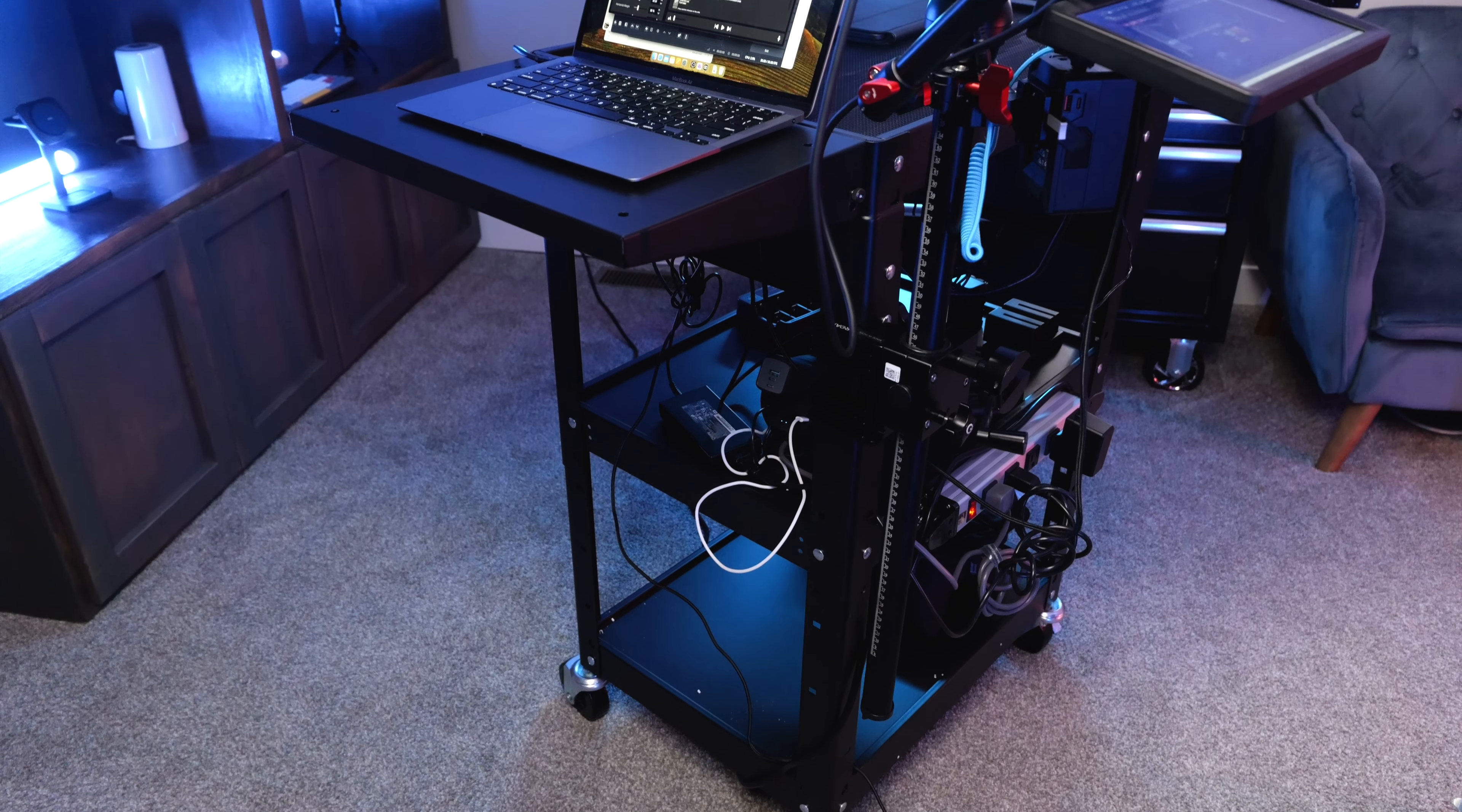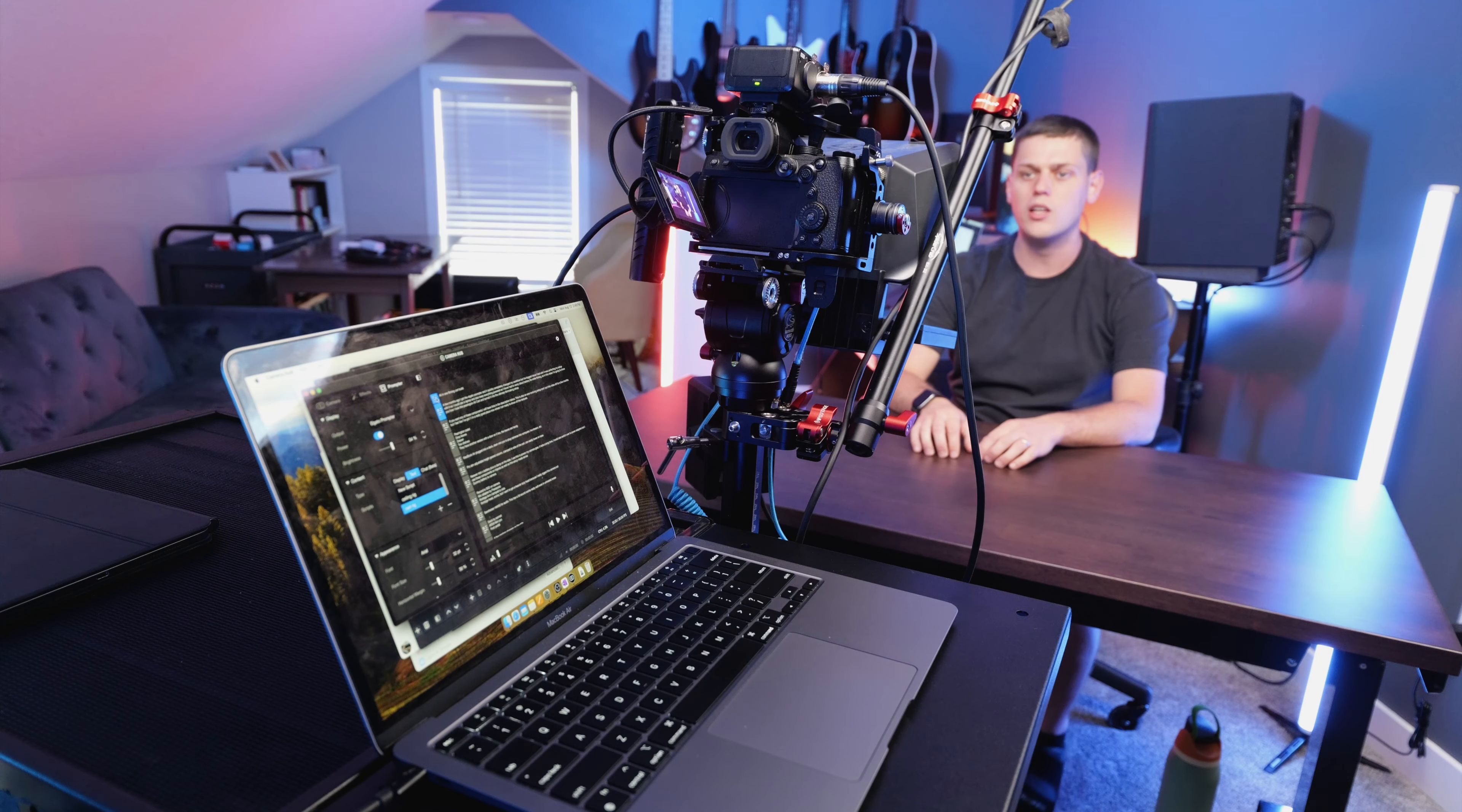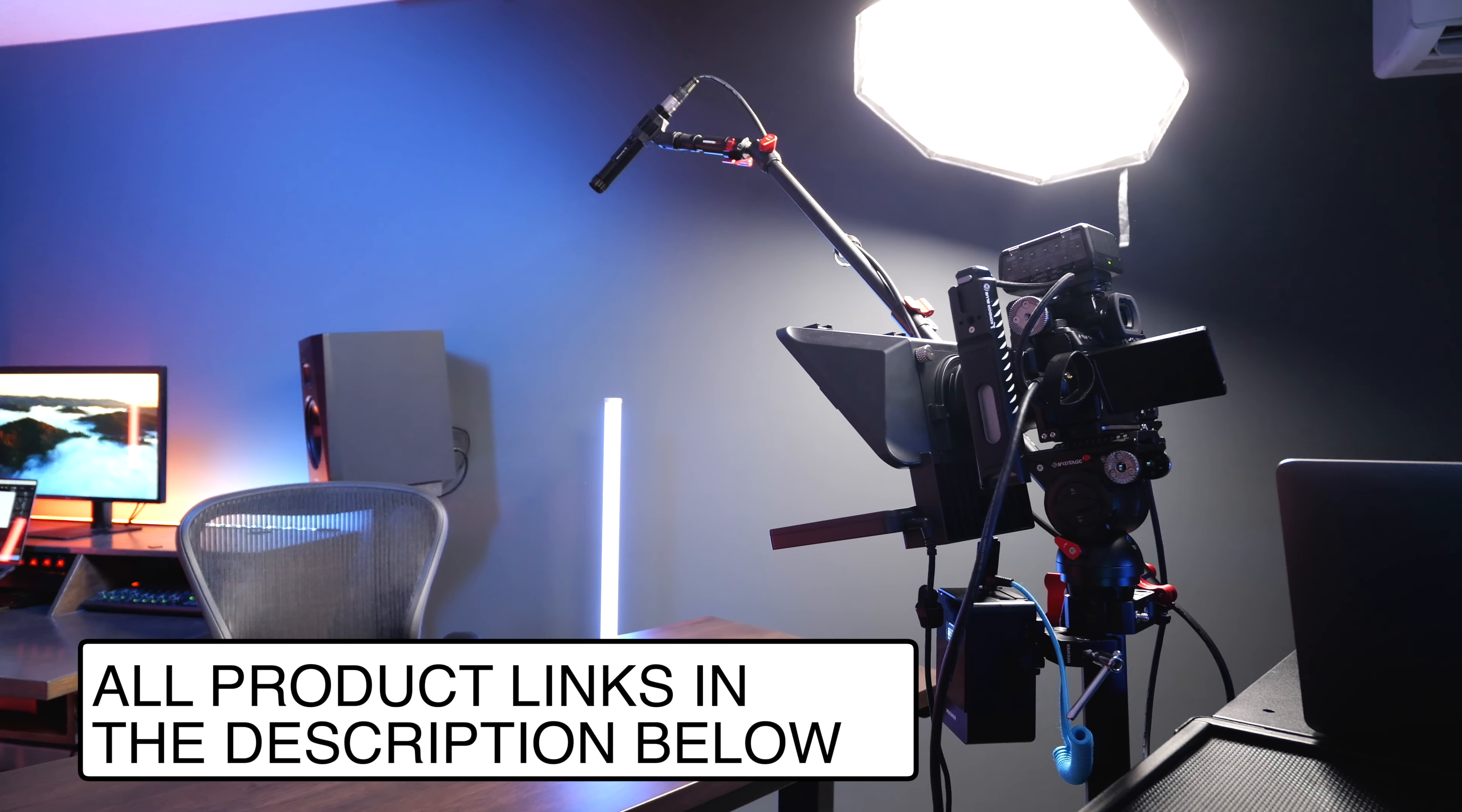So in this video I'm going to show you how I took this Parrington AV cart and turned it into the ultimate talking head video setup for YouTube videos. If you want any of these components, I'm going to have links for all of them in the description below.